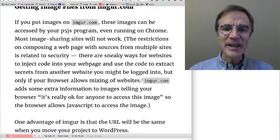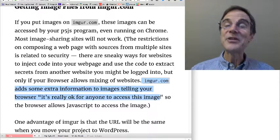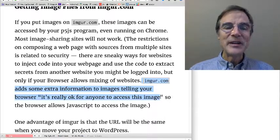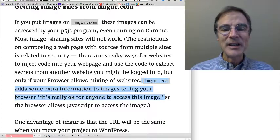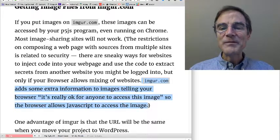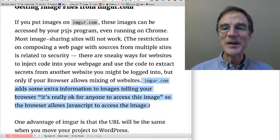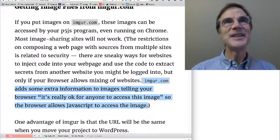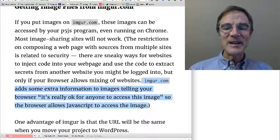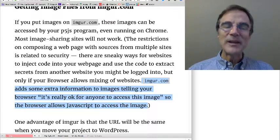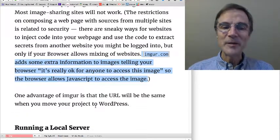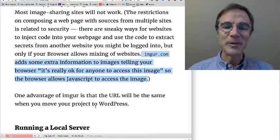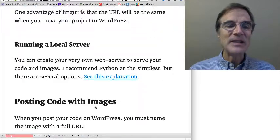Why is that? The key is right here. So imgur.com adds some extra information to images, telling your browser, it's really okay for anyone to access this image. So even if you're security conscious, and your browser is Chrome, and it is pretty strict, even Chrome will access these images from imgur, from your local machine, from within WordPress, whatever. So that's an easy way to do it.